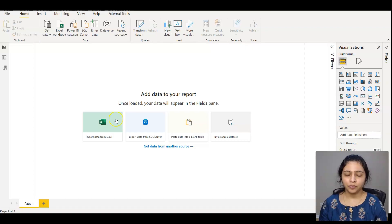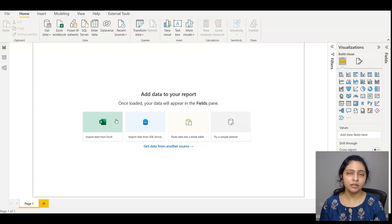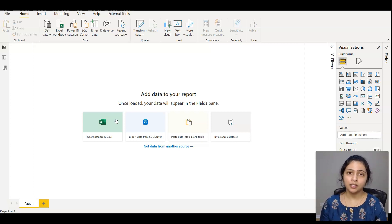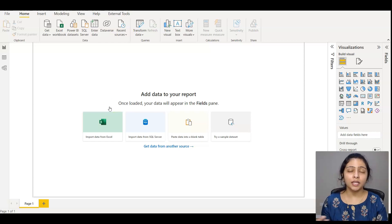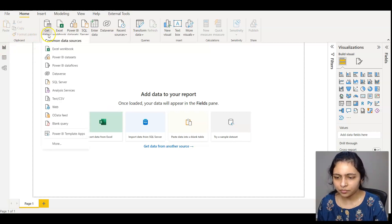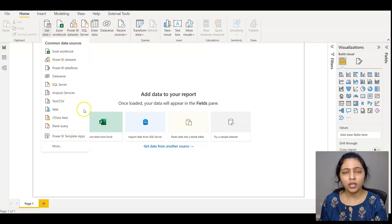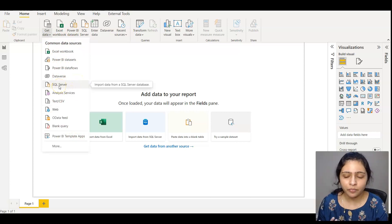Now let's go into Power BI Desktop and see this breakdown. As discussed, the first section among the three is Power Query, which is about the ETL process — Extract, Transformation, and Load. Extracting the data means getting the data from the source, so for that you click on 'Get Data' and get the data from all the different sources. For now I'm getting it from SQL Server.